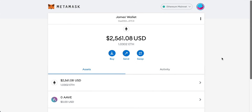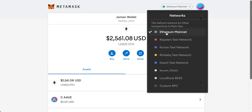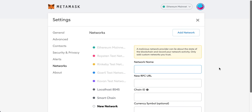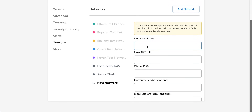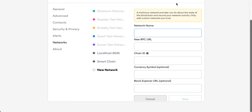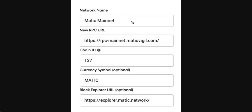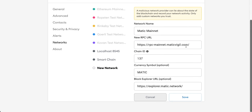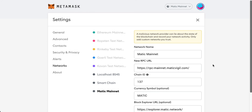Once you're in MetaMask, you need to link up the Polygon blockchain. Come up to the network selector — you can see we're on Ethereum Mainnet — and go to 'Custom RPC' to add the Polygon blockchain. You'll need to fill out fields including network name, chain ID, and the symbol. There are blog posts online with these details, and I have them here: Matic Mainnet. Input that information — including the block explorer and currency symbol — click Save, and Matic Mainnet is now added to MetaMask.